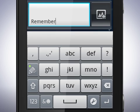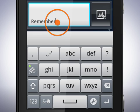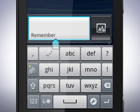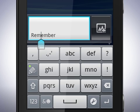You can now move the cursor to edit words. Tap the text field to bring out the marker. Now drag the marker to the place where you want to edit.